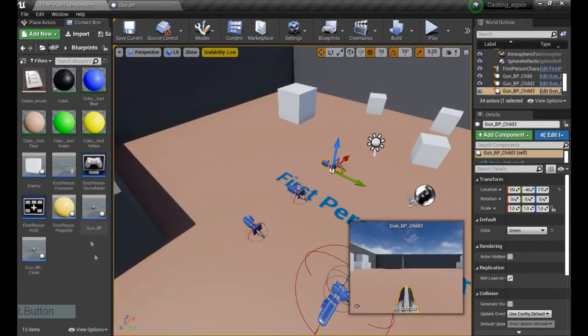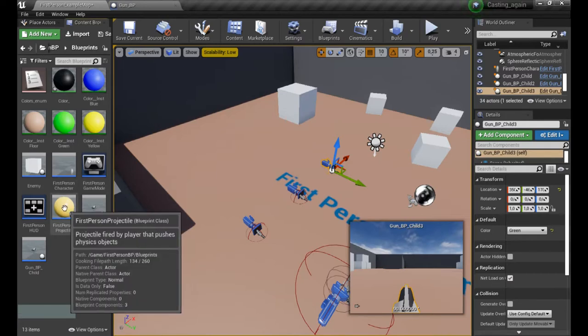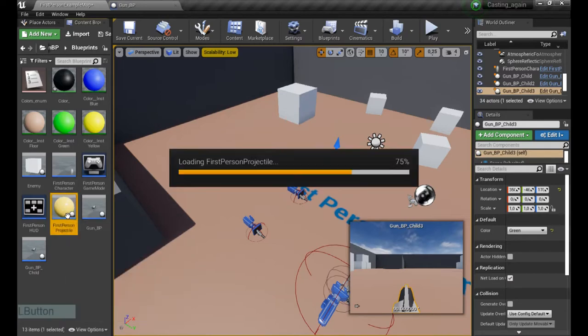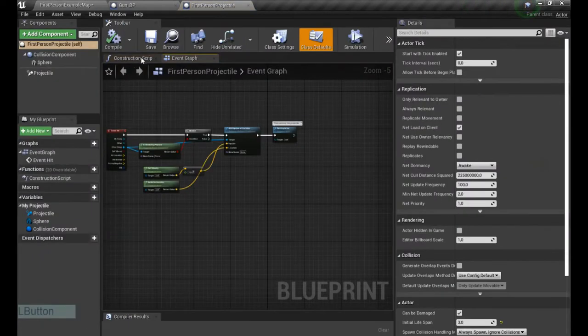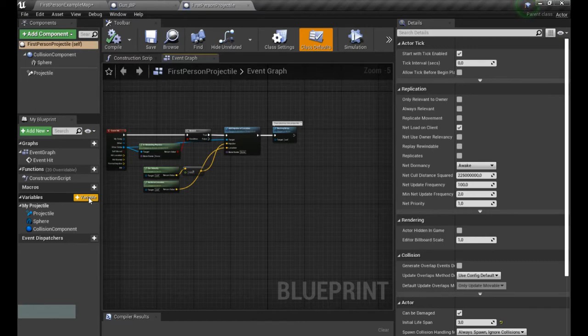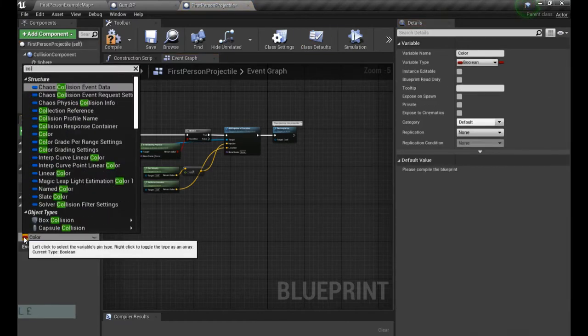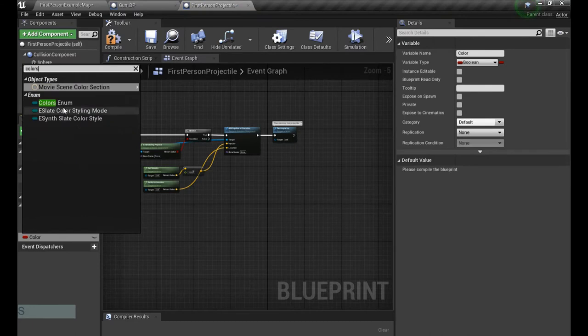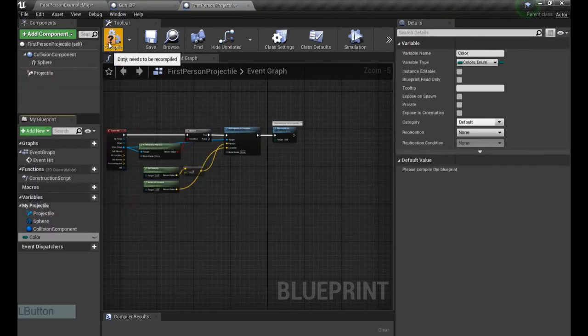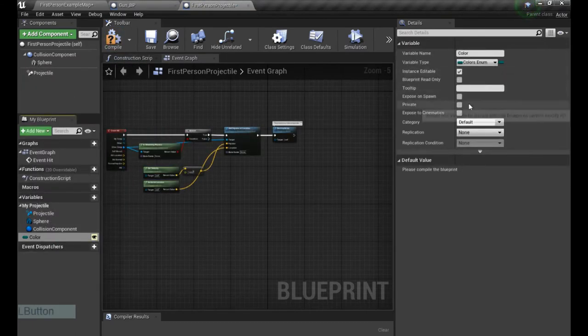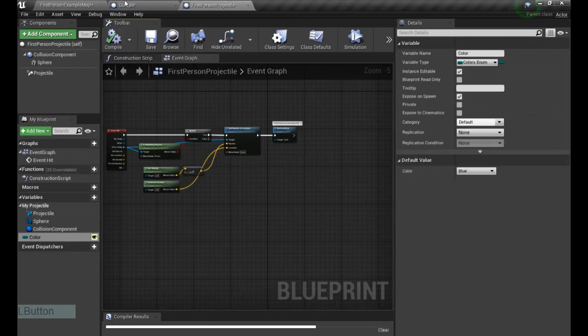Now we're gonna go to the projectile. We also need the variable over here. So it's gonna be color again, and colors enumerator.